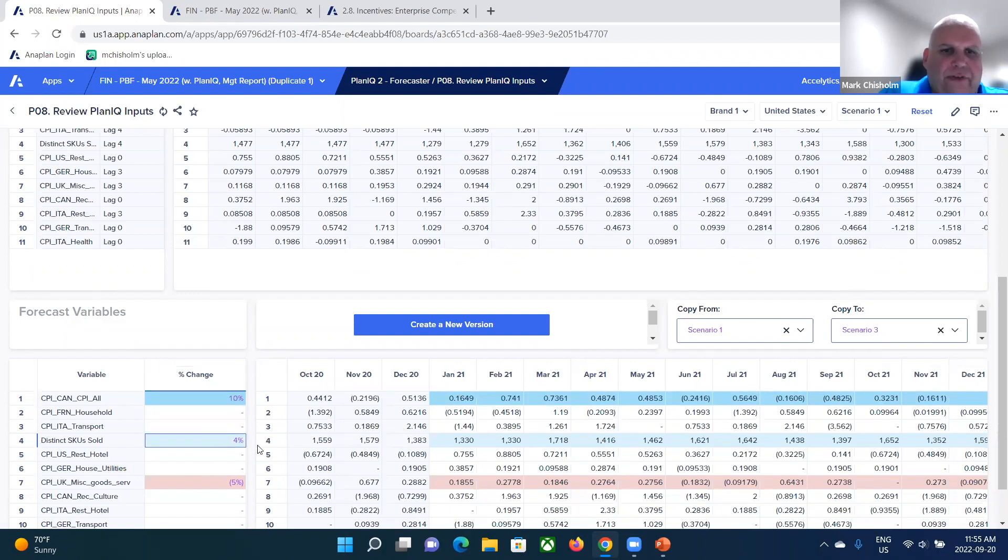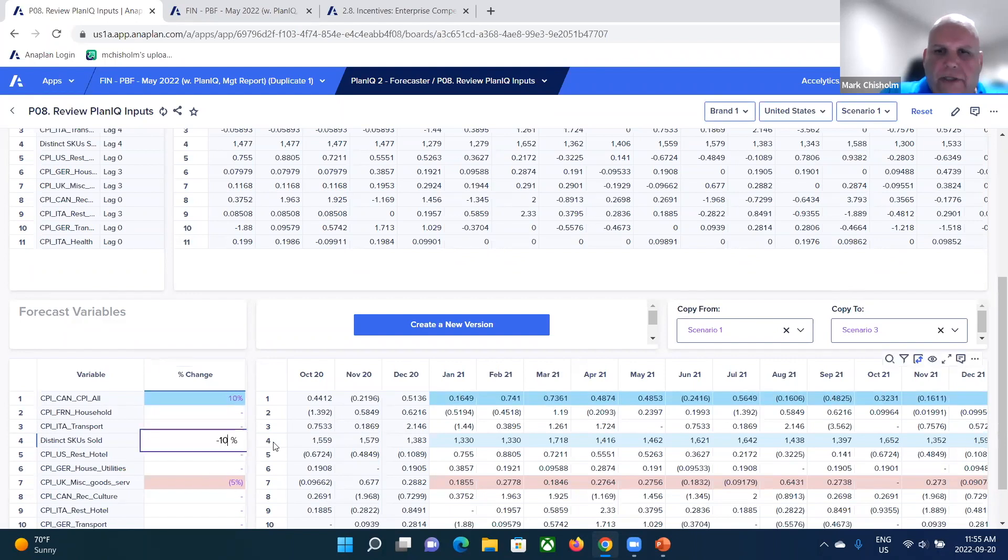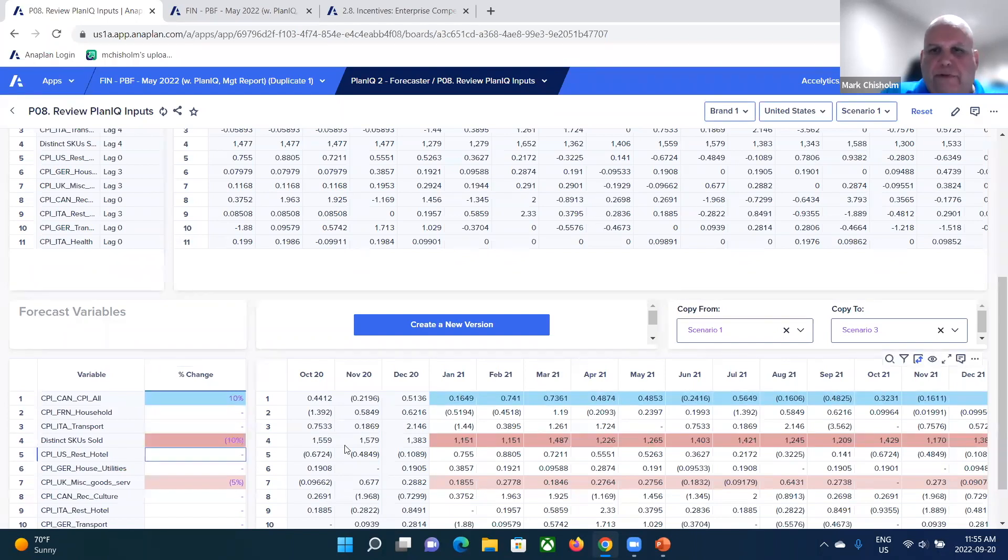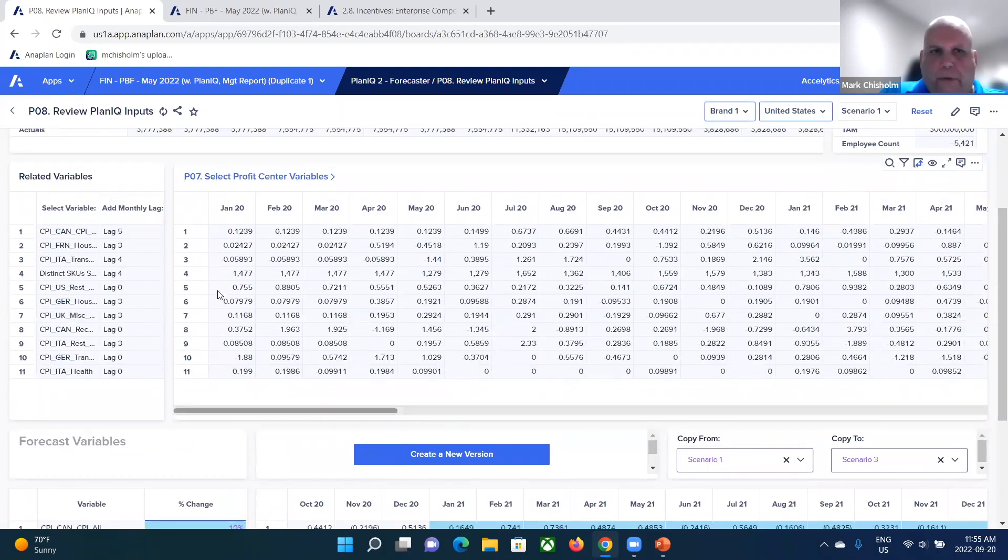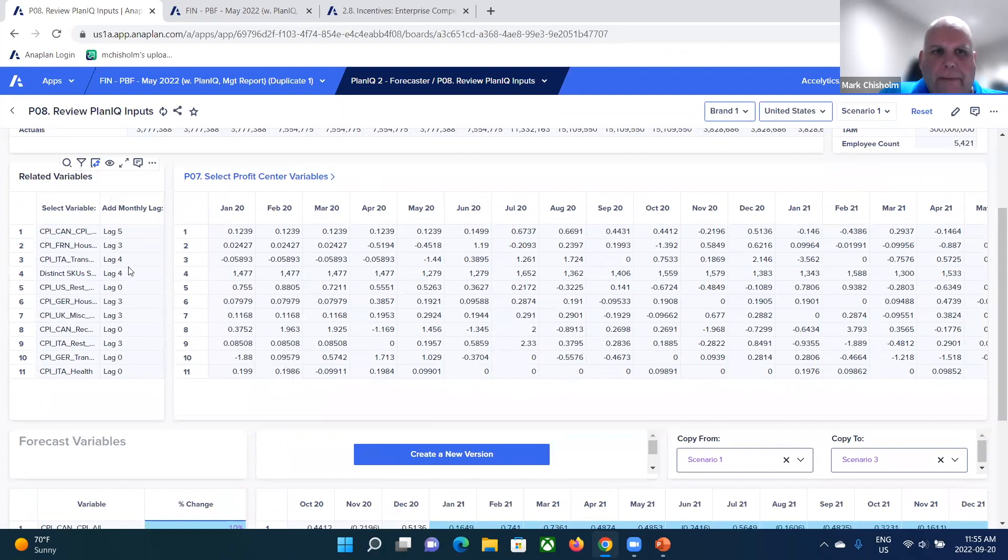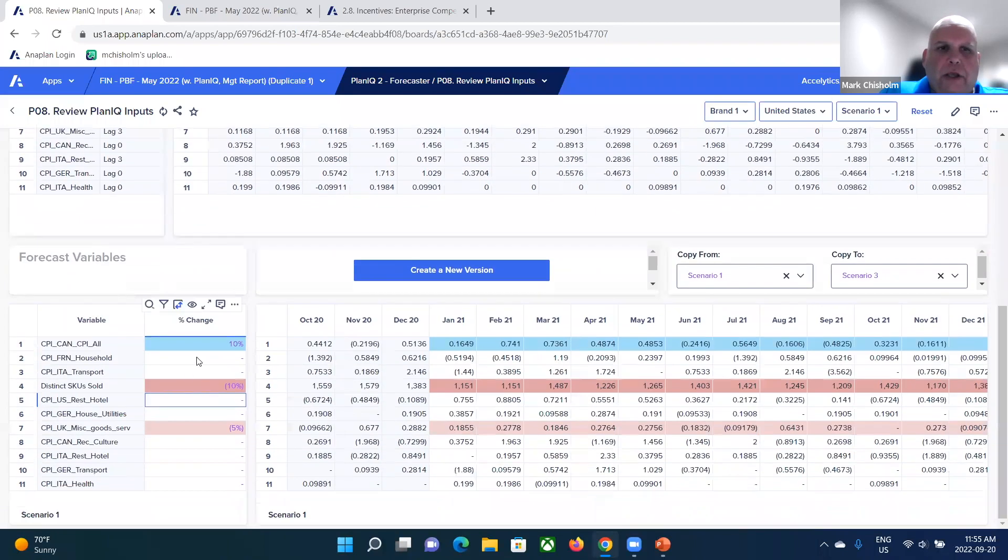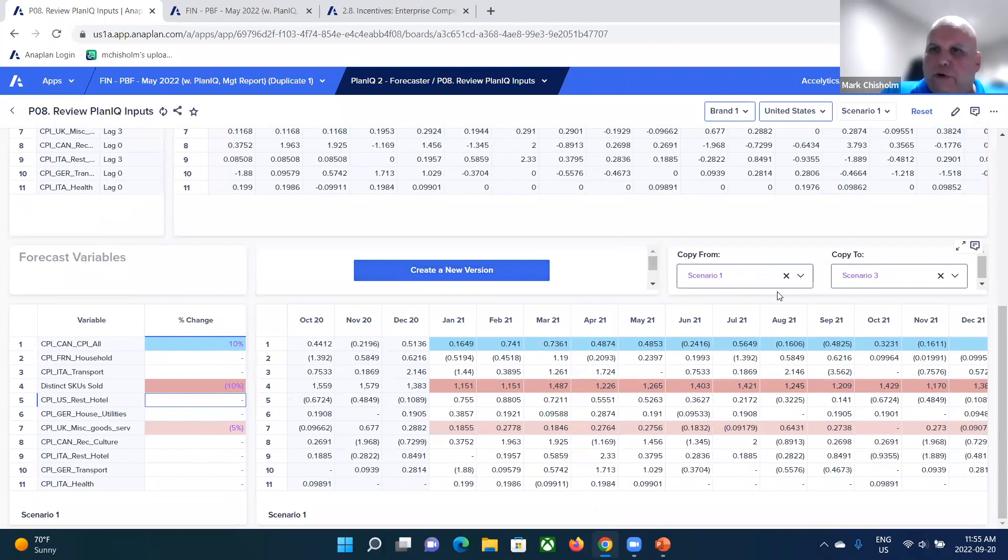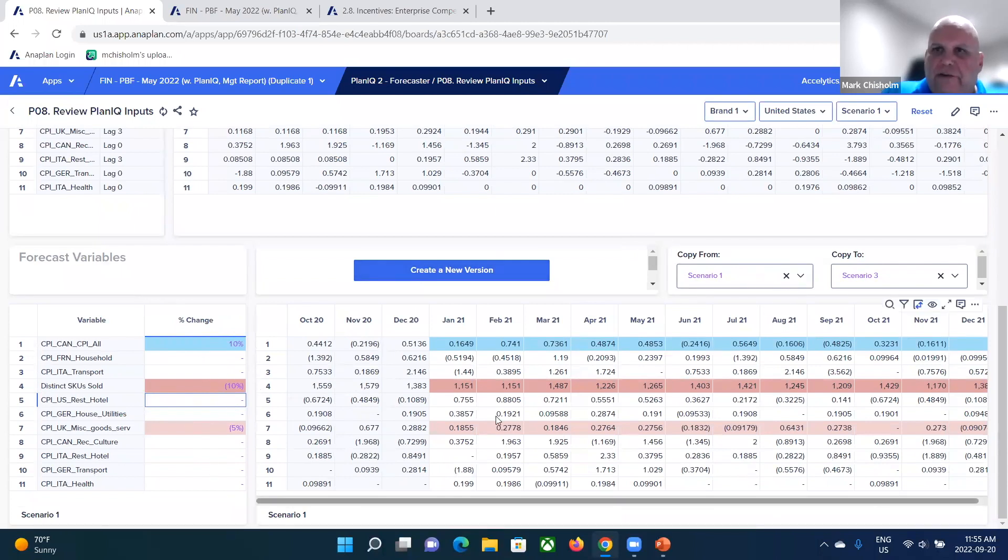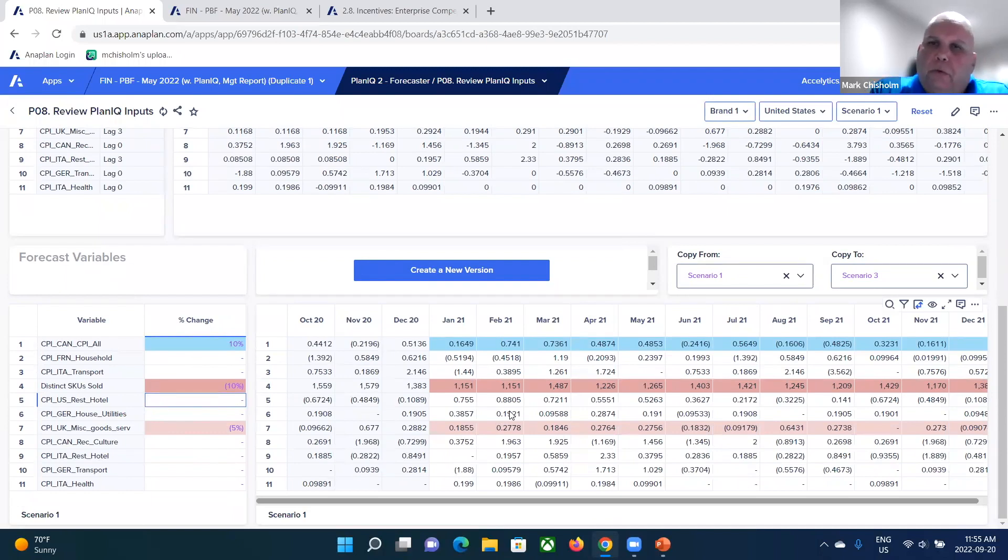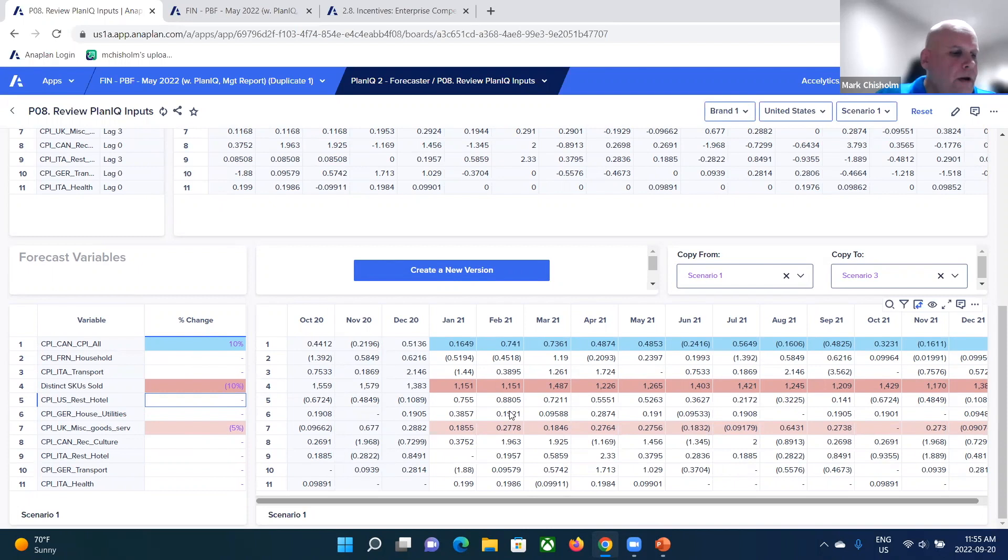What if the number of SKUs sold decreased by 10%, what would that mean? So even though you've selected that data set that you want to work with based on those rankings and what lag periods you've selected, you also have that additional ability to create different versions of those data sets and model out predicted changes to further fine tune the prediction, if you will.